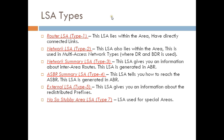These are the types of LSA: Router LSA is Type 1, Network LSA is Type 2, Network Summary LSA is Type 3, ASBR Summary LSA is Type 4, External LSA is Type 5, and Not-So-Stubby Area LSA is Type 7. There is also a Type 6 LSA which is a Multicast LSA, but it is not used nowadays.